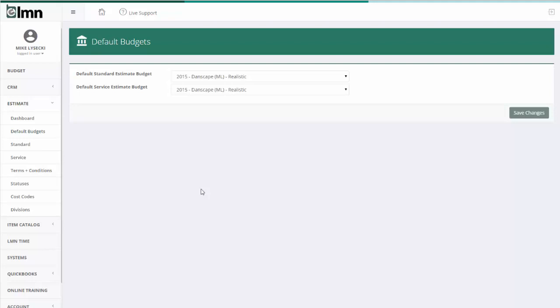Hi and welcome to this general overview of estimating in LMN. Here we're just going to take a high-level overview of the LMN estimating screens and give you a taste of what each screen does. There'll be other videos which will walk you through the specifics of how to use each screen.